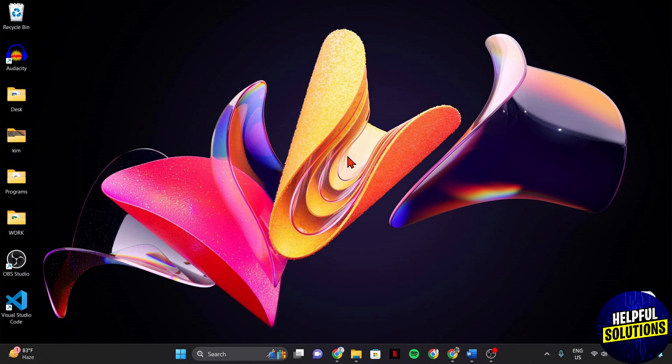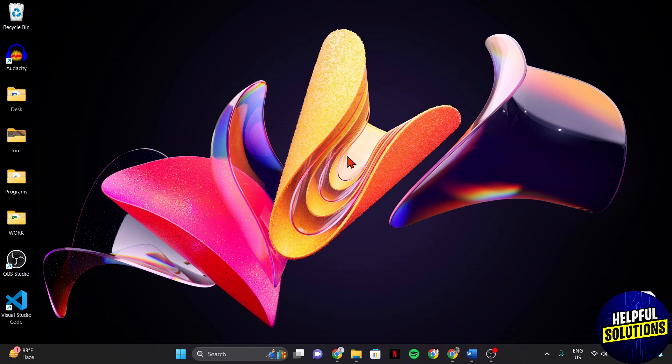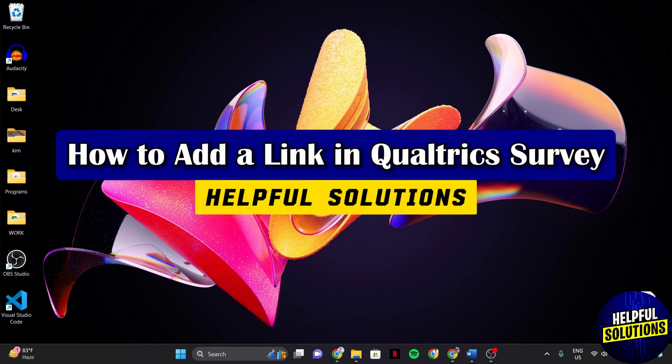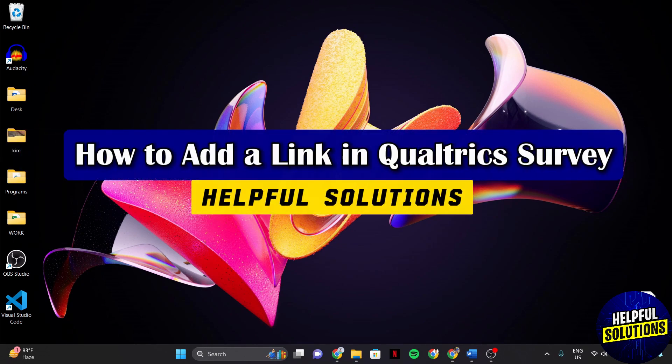Hello everyone, welcome to Helpful Solutions. In this video, I'll be showing you how to add a link in Qualtrics Survey.